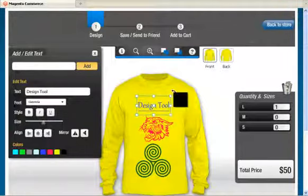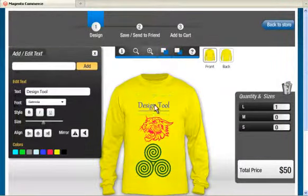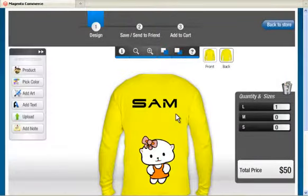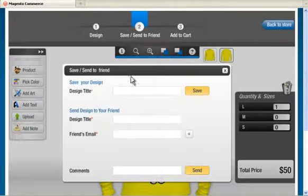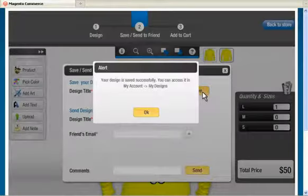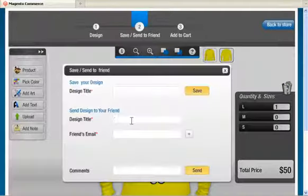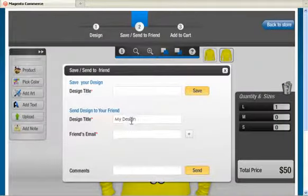You can also customize the back side of the product, and also the left side and right side of the product if provided. Save Design option allows you to save your design so that you can reopen and edit it further at your convenience. You also have the option of sharing your creation with your friends via email.